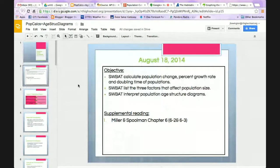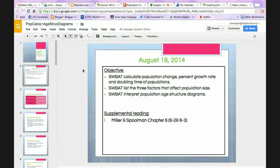Population growth calculations. By the end of the PowerPoint, we are going to be able to calculate population change, percent growth rate, and doubling time of populations. We're also going to be able to list the three factors that affect population size and interpret age structure diagrams. If you want to use the book as an additional reference, you can look at chapter 6, sections 6.2 and 6.3.